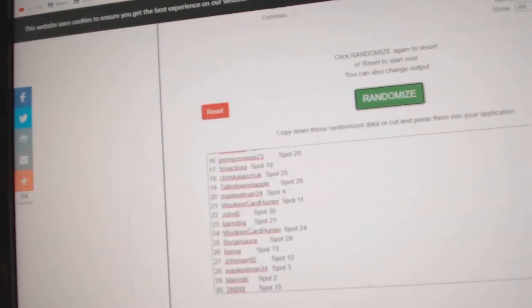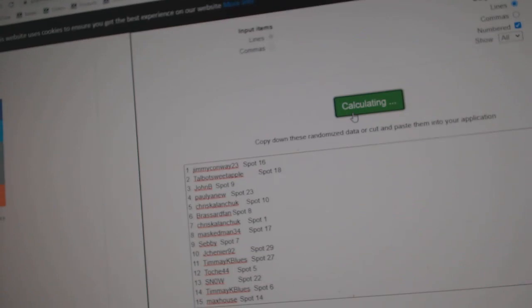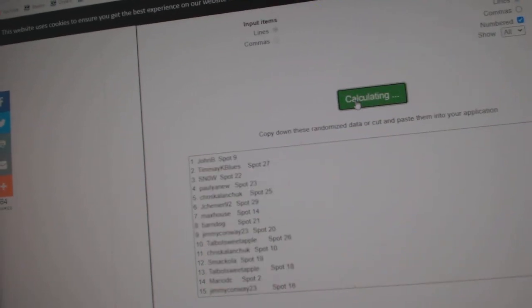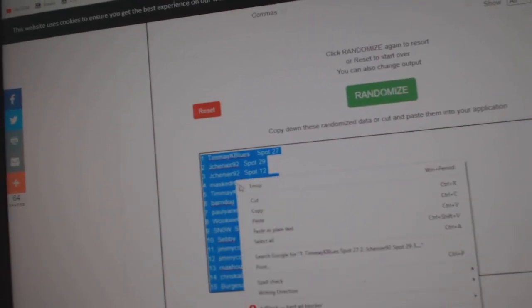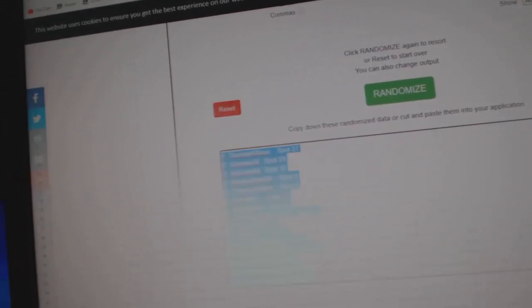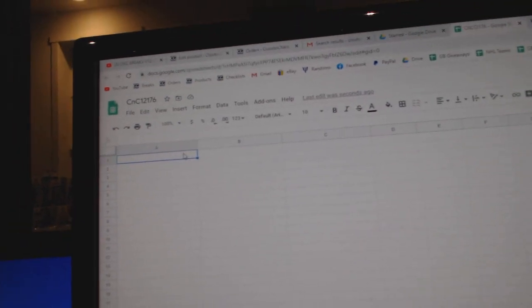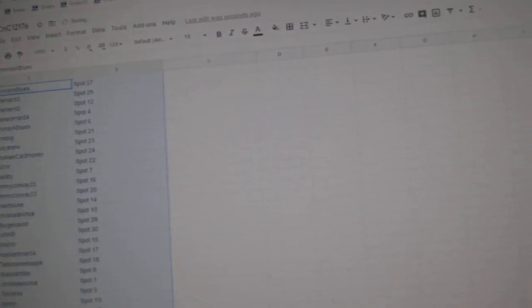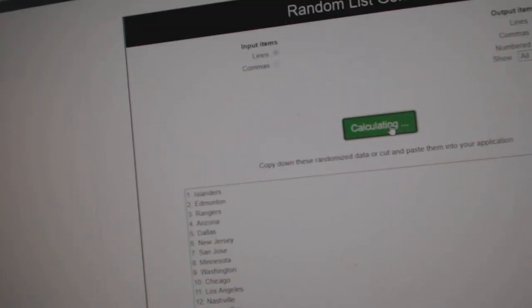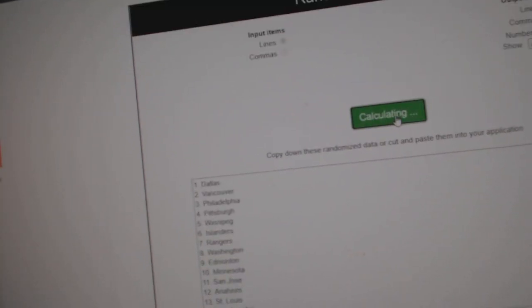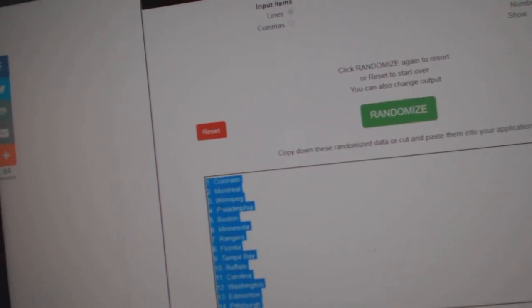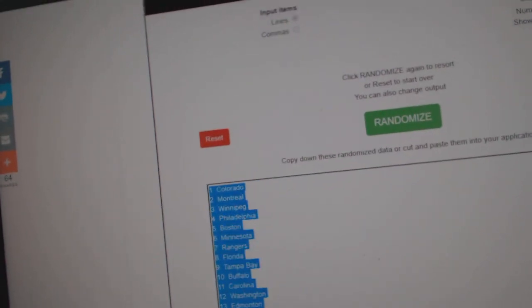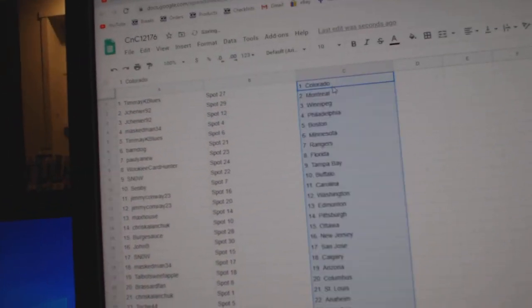Here we go, starting off with C&C break number 12,176. Three times. One, two, three. Copy. Paste. One, two, three. Copy. Paste.